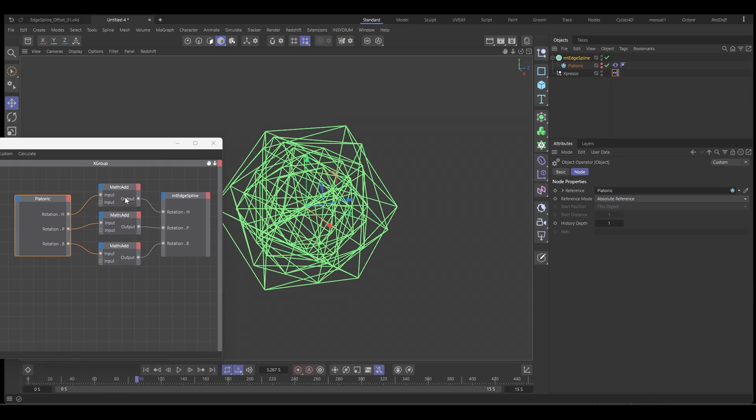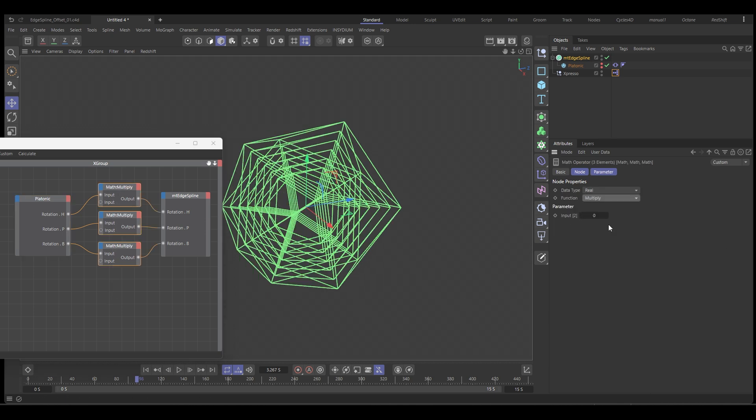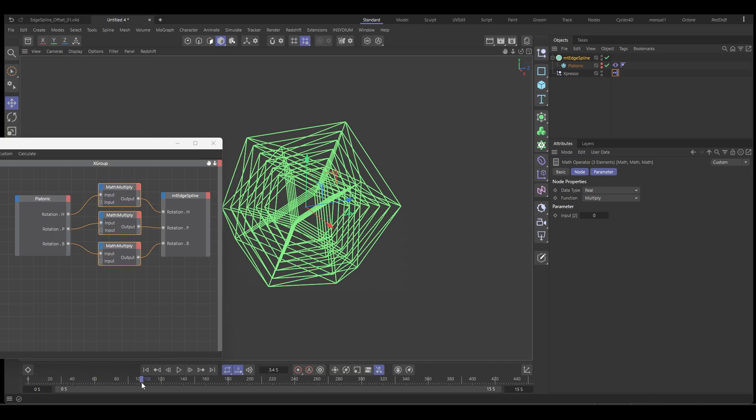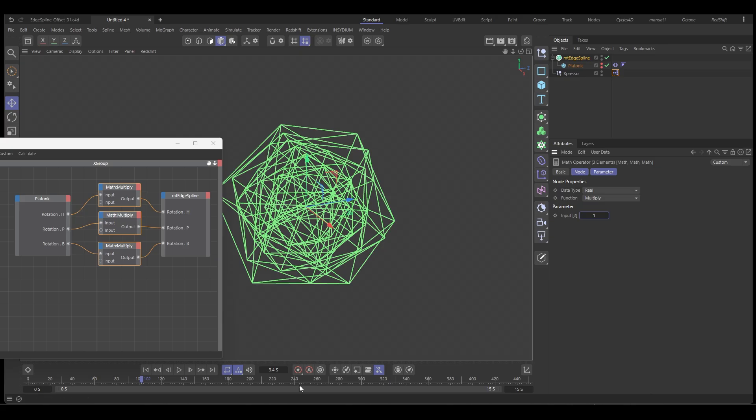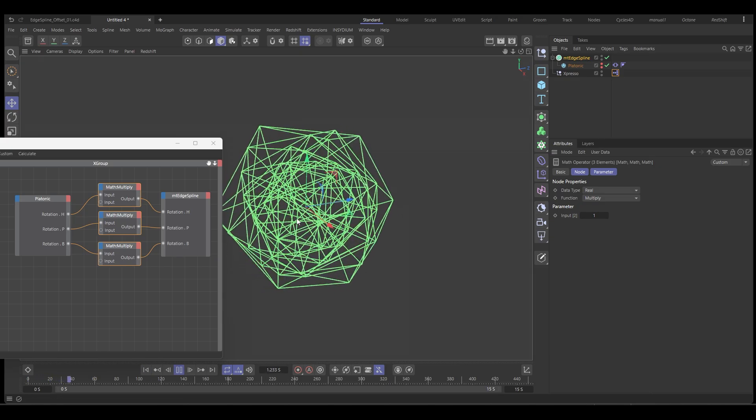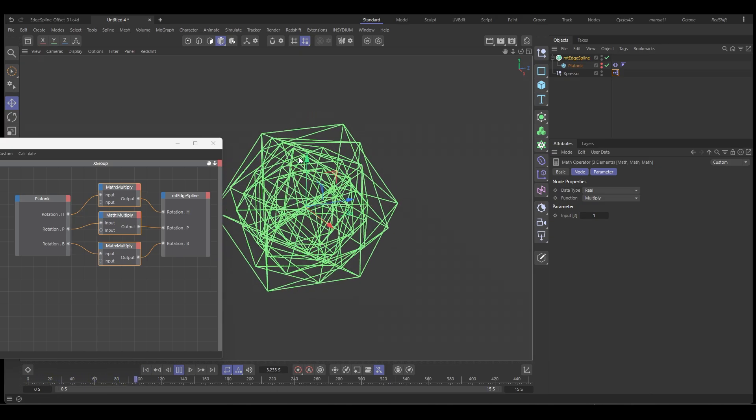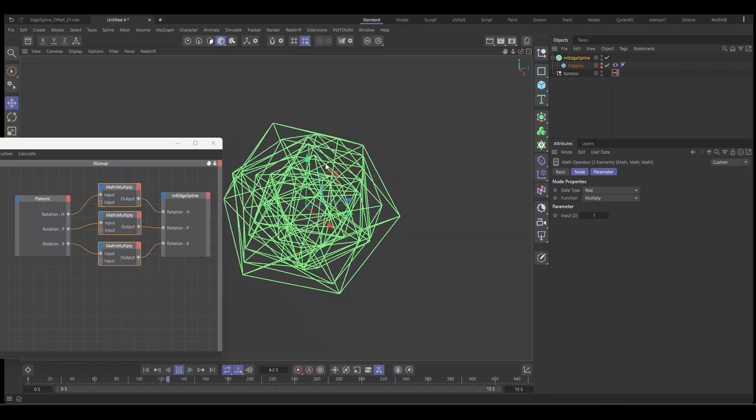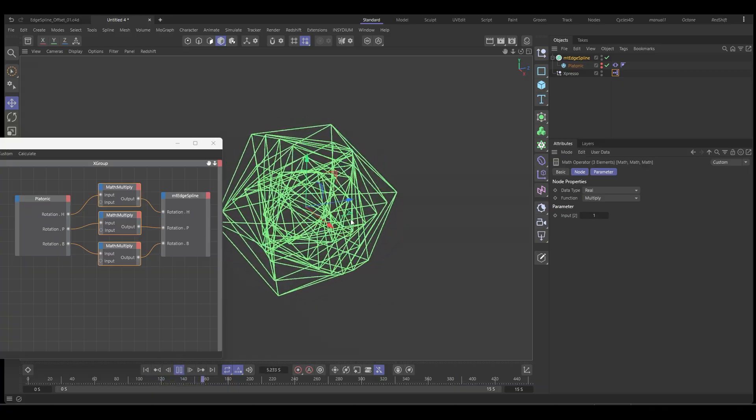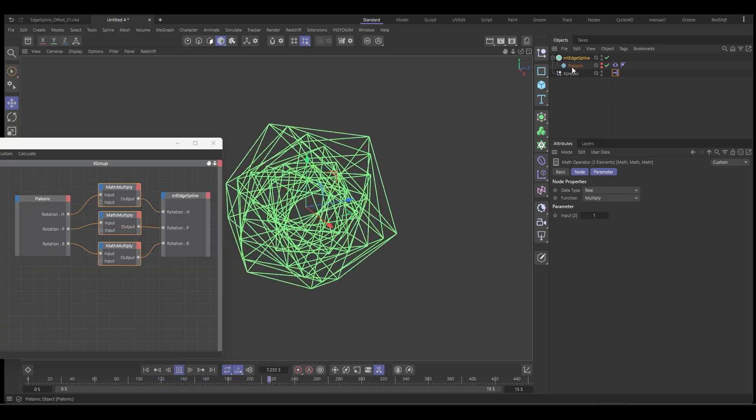So if we select all these, we have our function, and we set that to multiply, which puts it back to exactly how it was. And then we can just simply put in a value of one. Push play. And you can see they're all slightly offset from the main rotation of the platonic.